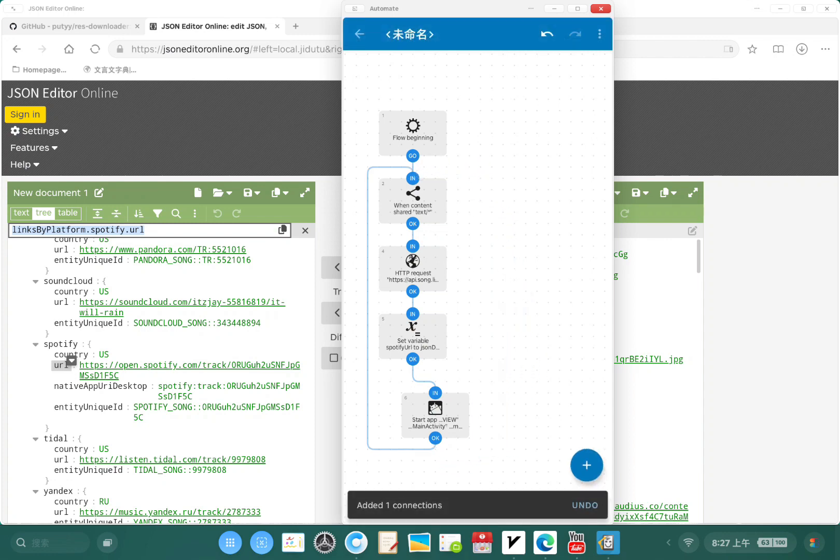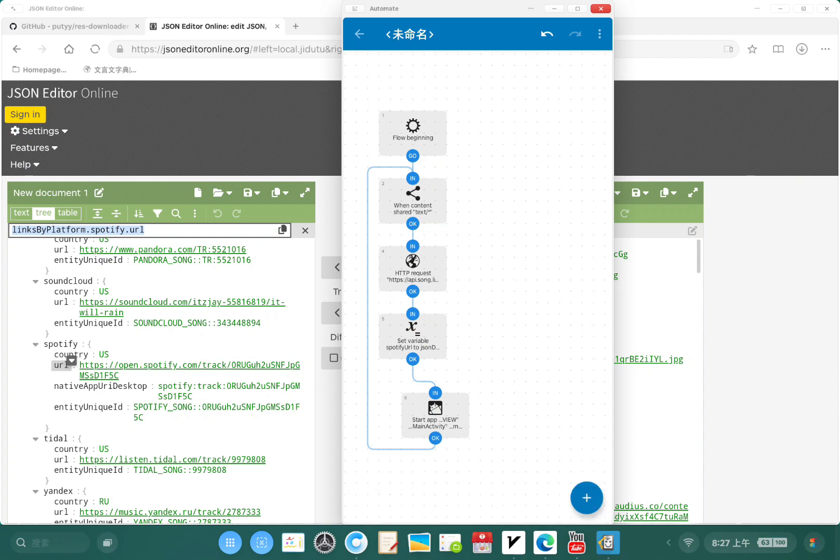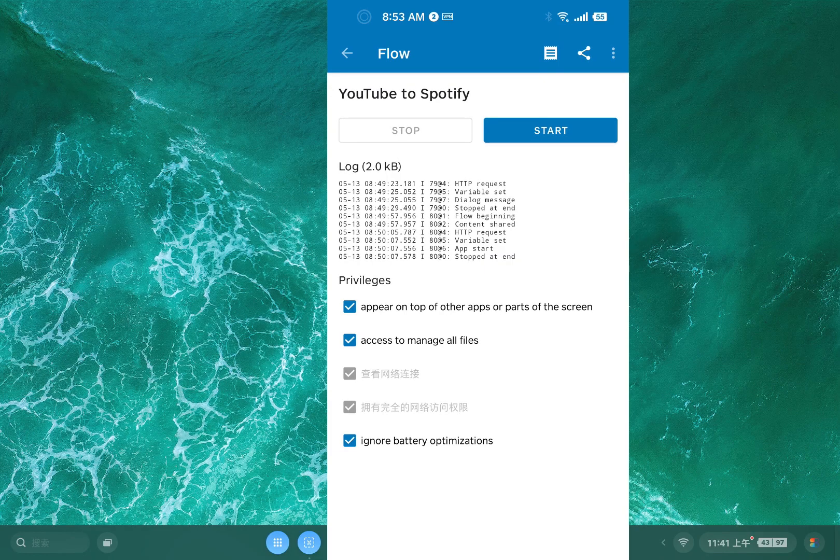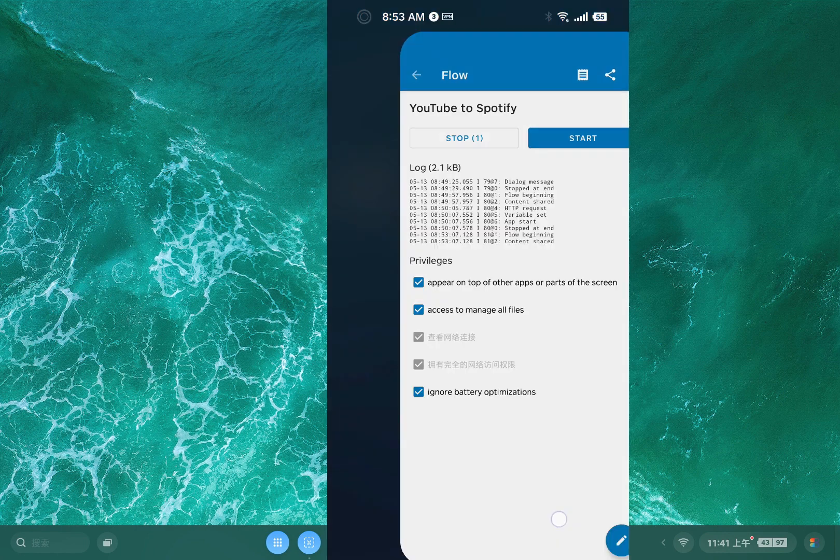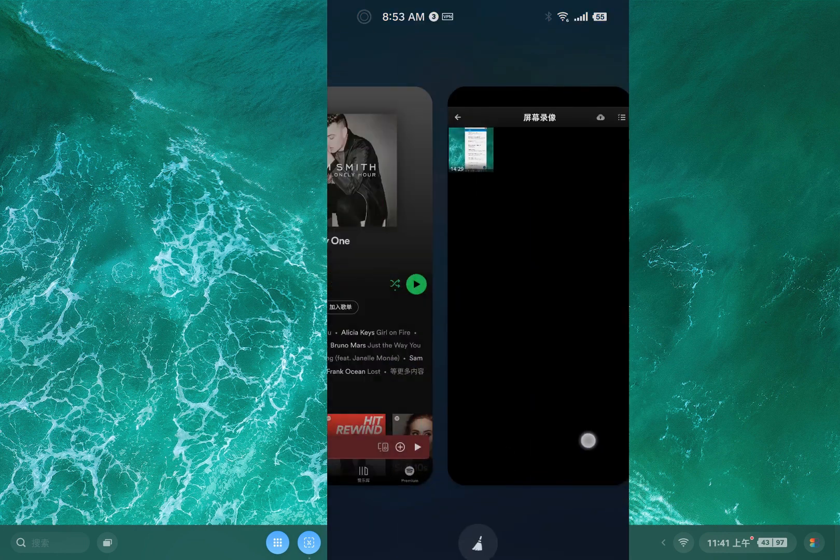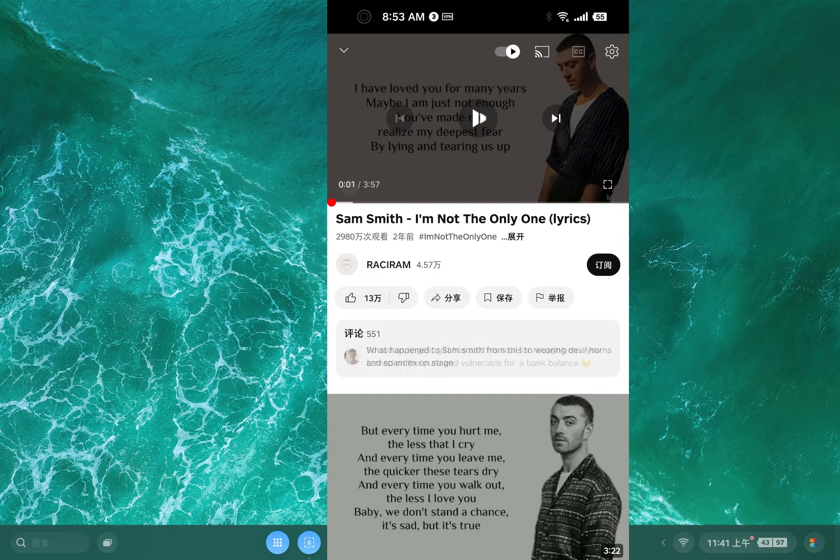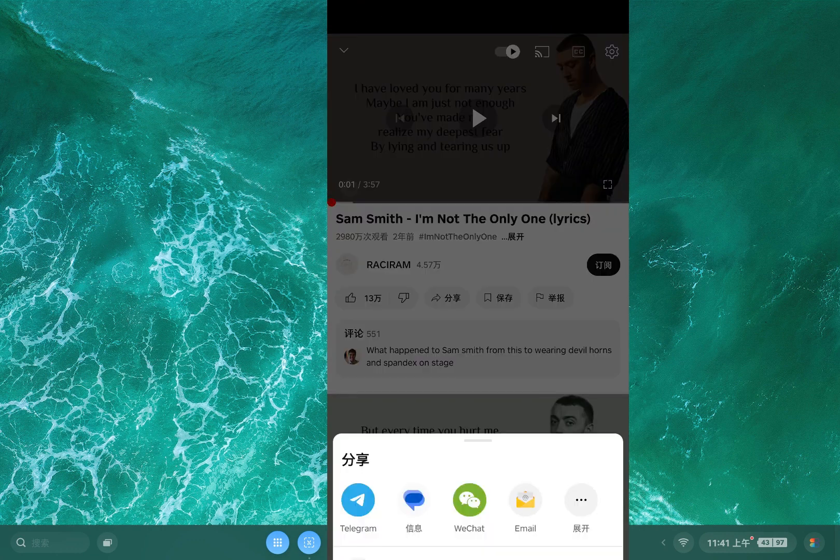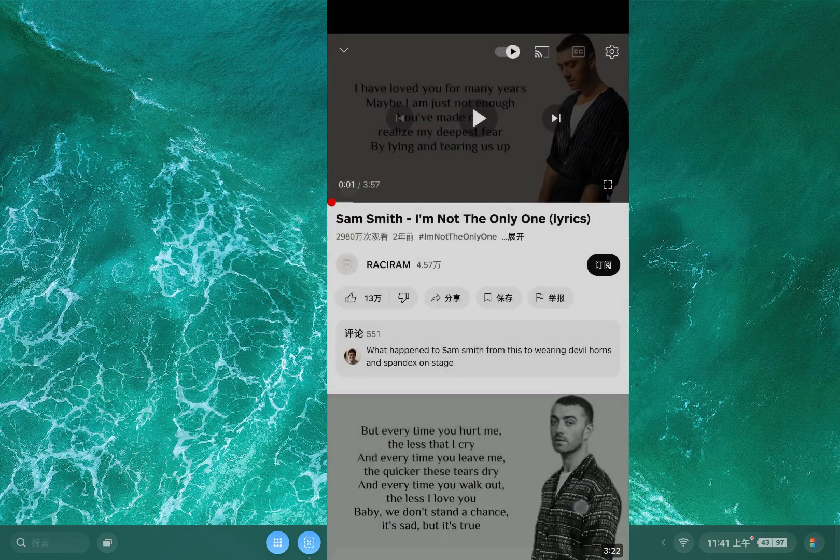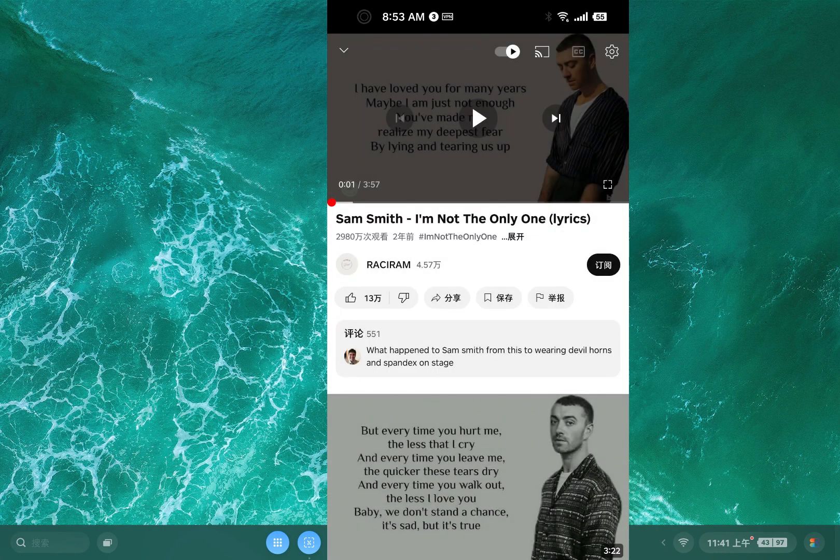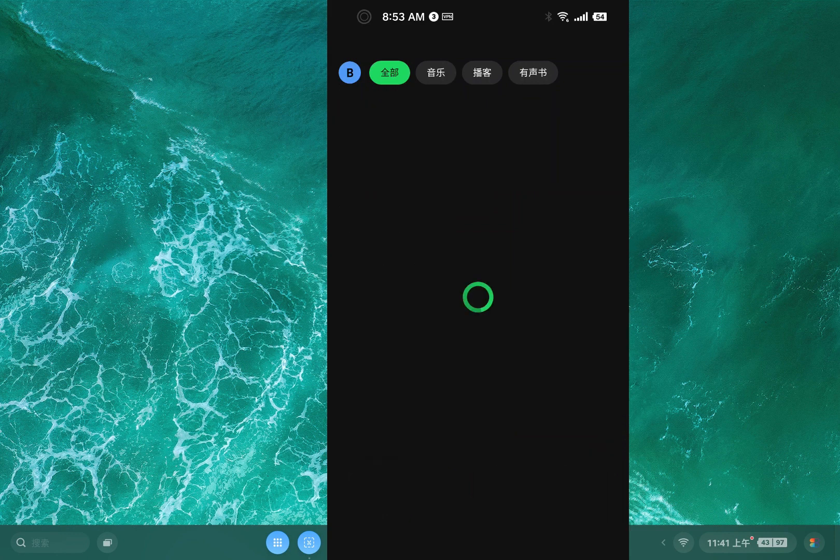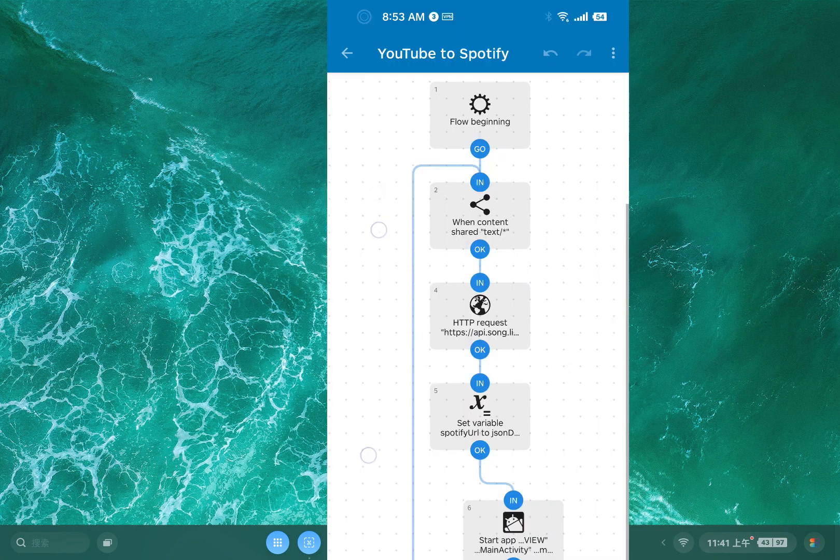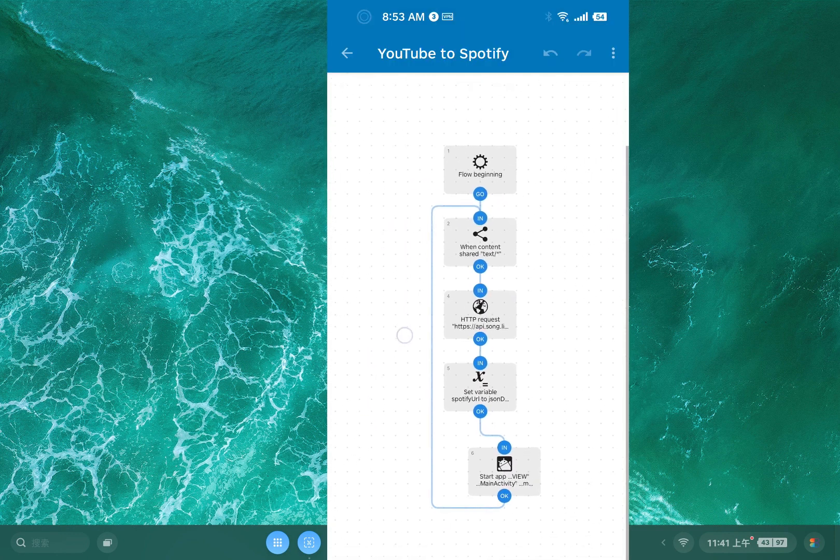It will always wait for the content share and then run this flow. So I'm gonna give it a name: YouTube to Spotify. All right now let's run it. Open YouTube, let me just try this one. YouTube to Spotify. Didn't get the track, so something is wrong.